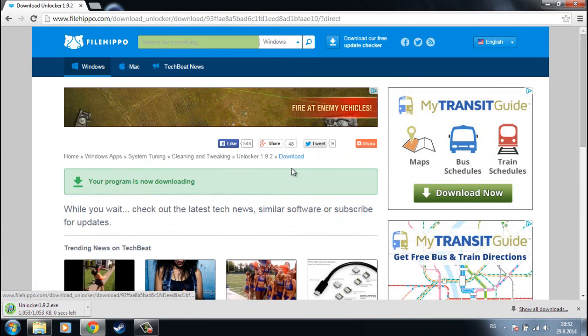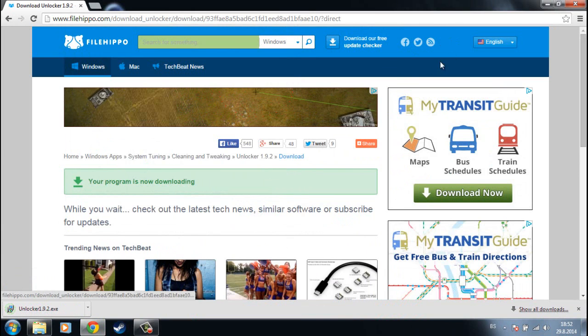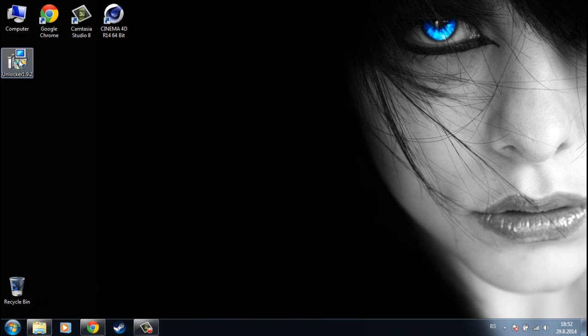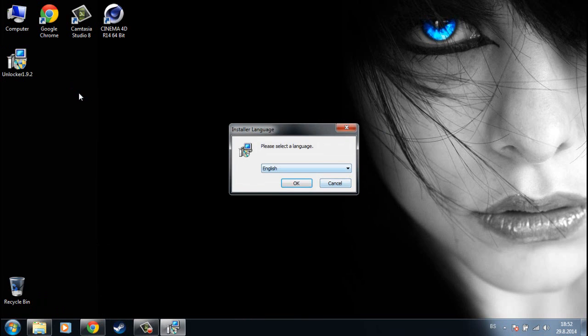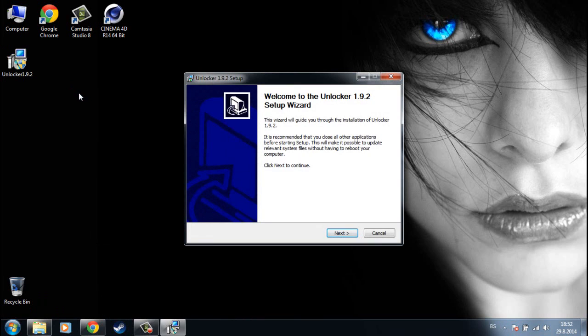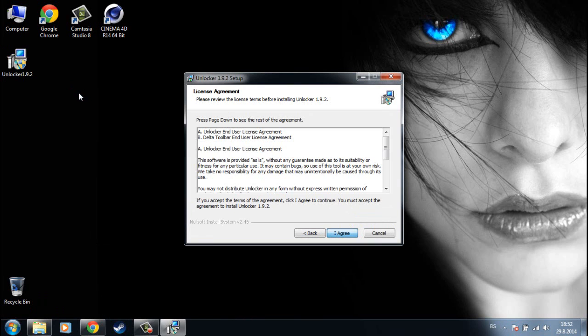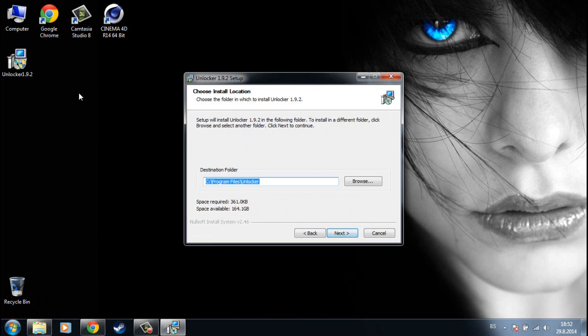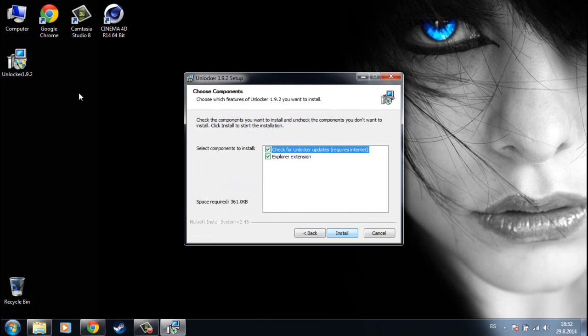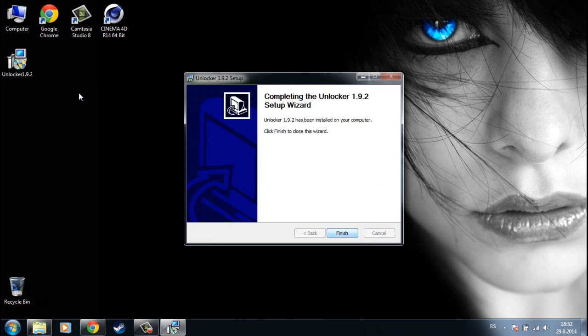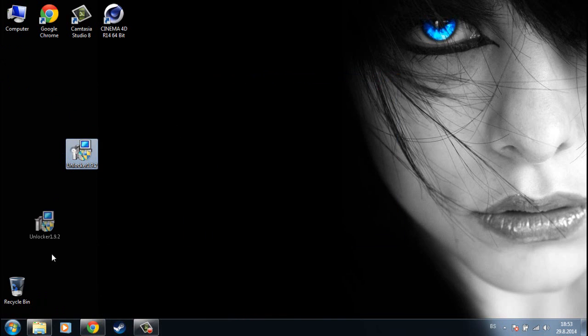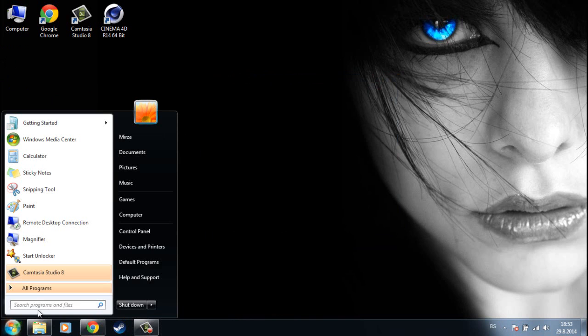So after you have downloaded the installation, run it and install this program. You can uncheck these toolbars. Now you can delete the installation and open the program.